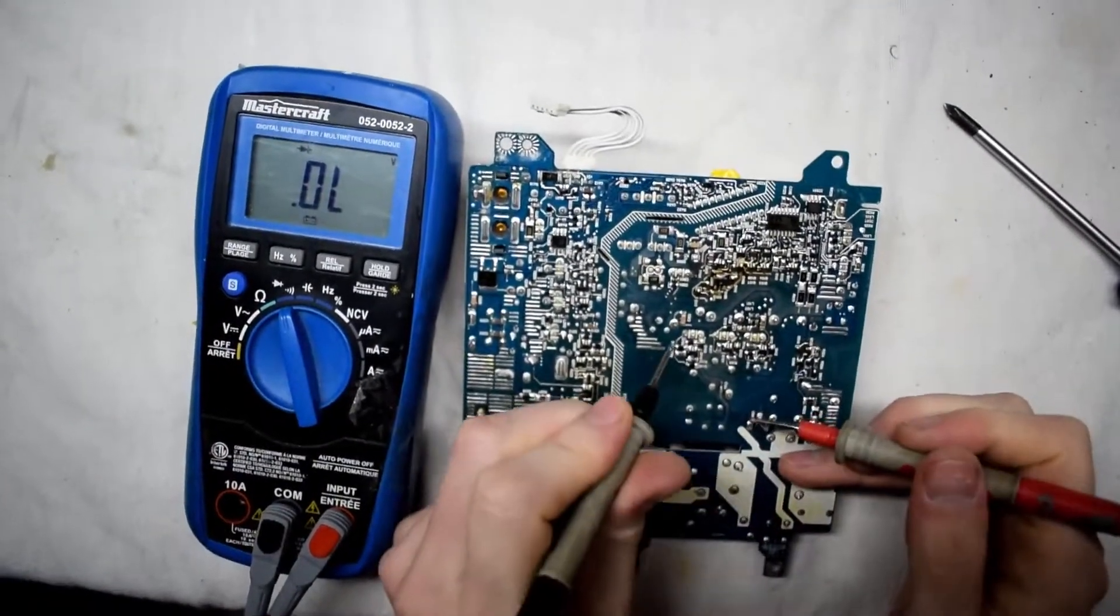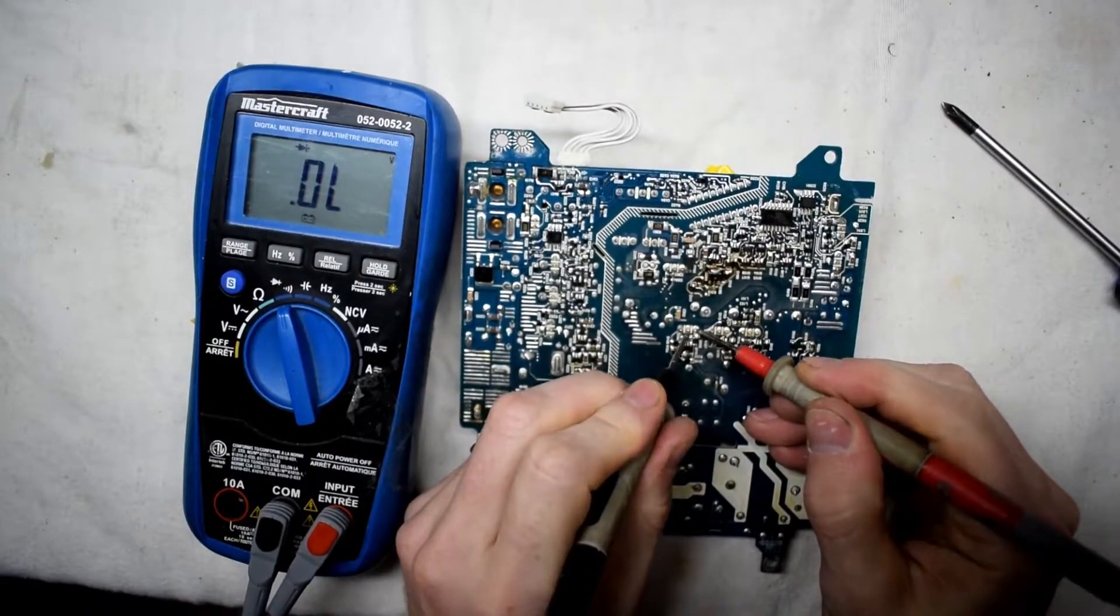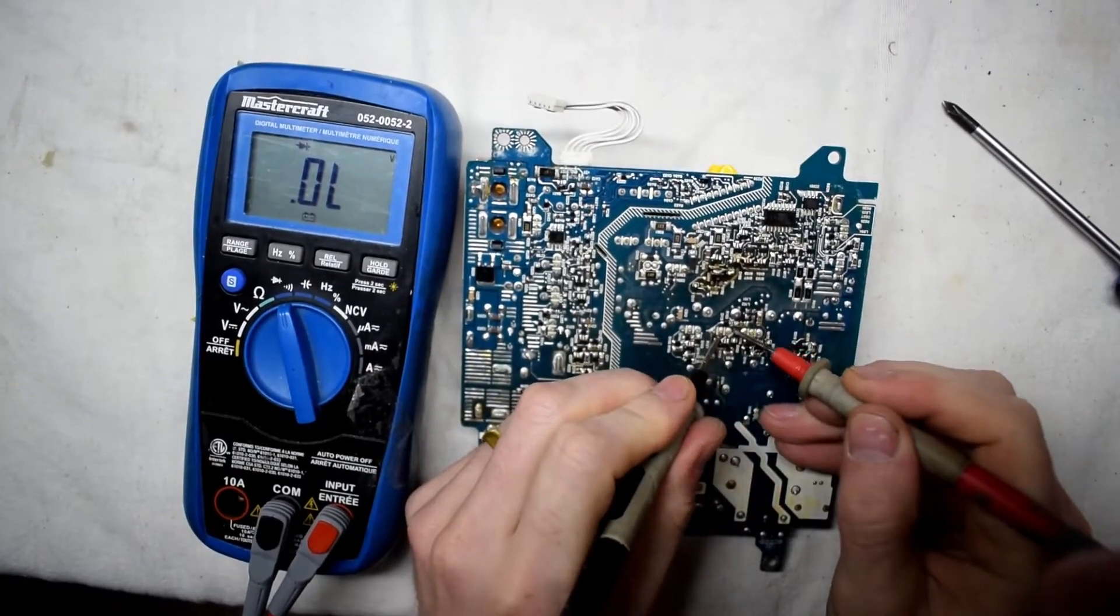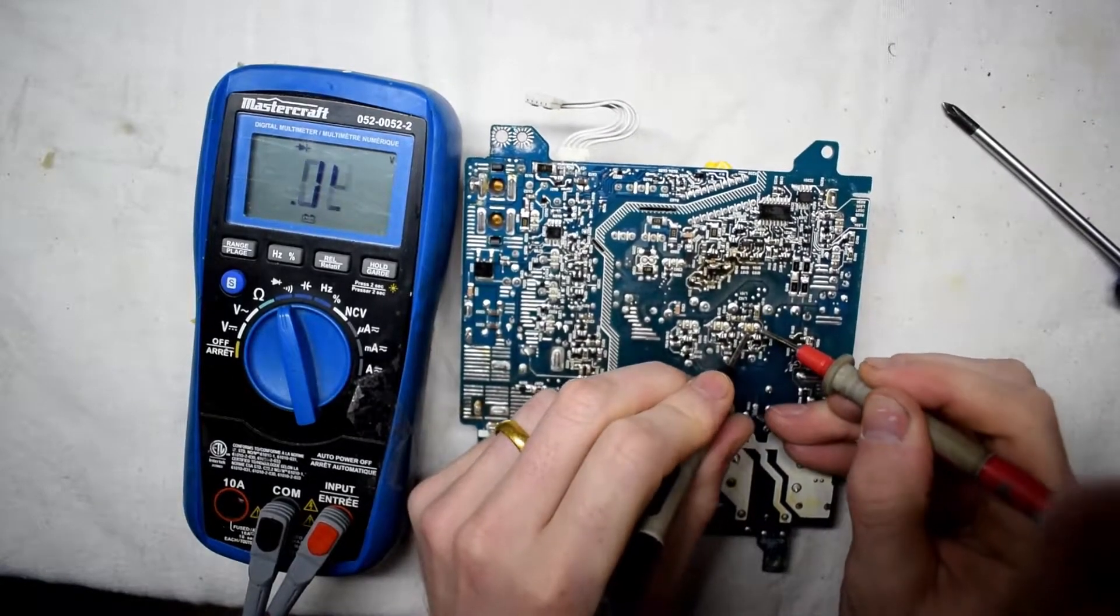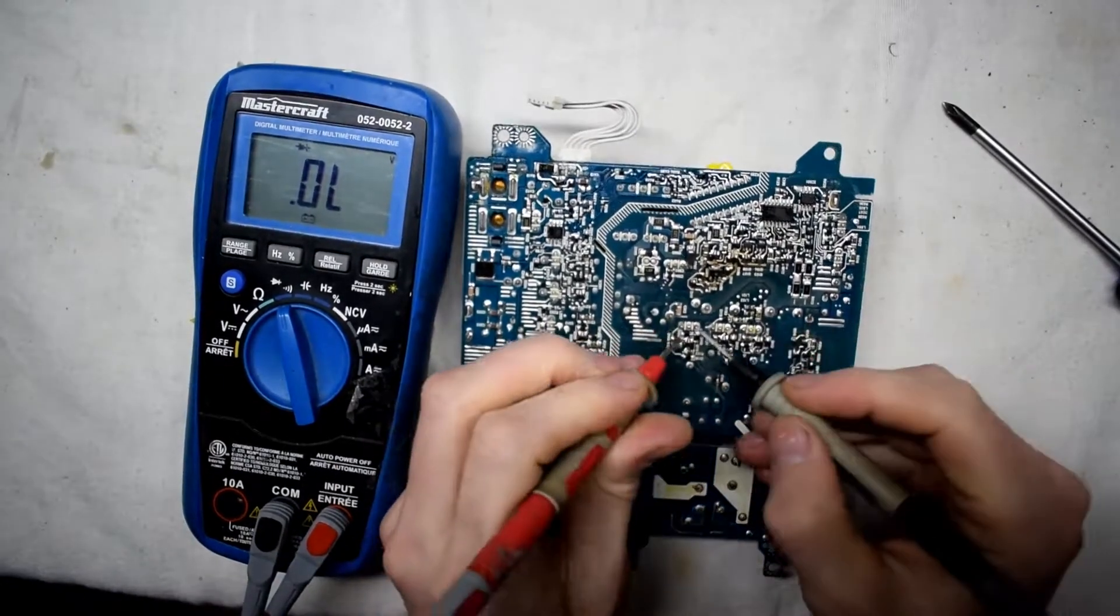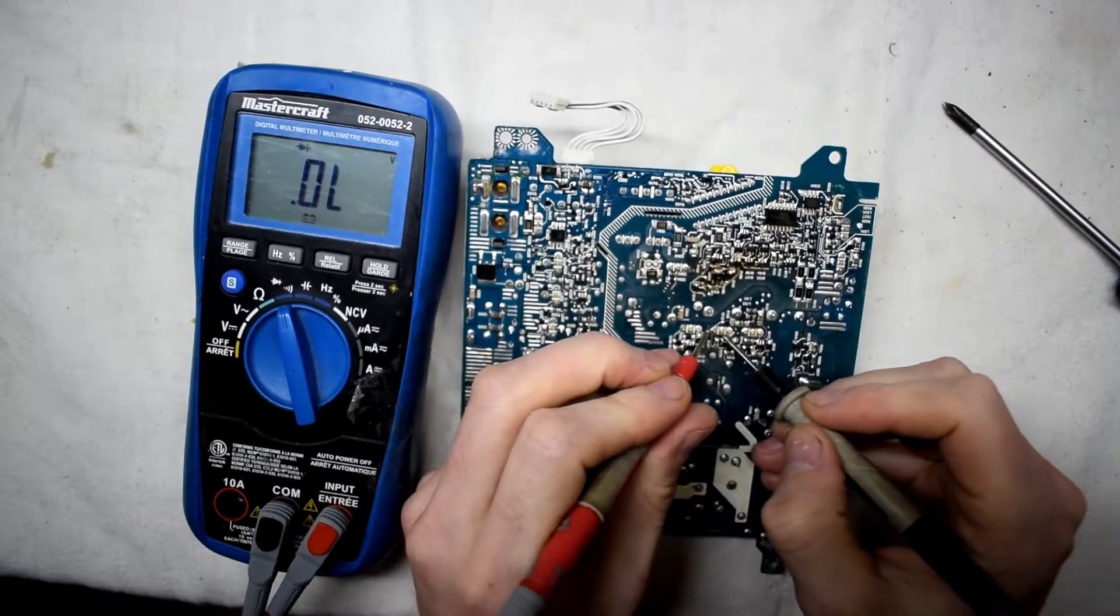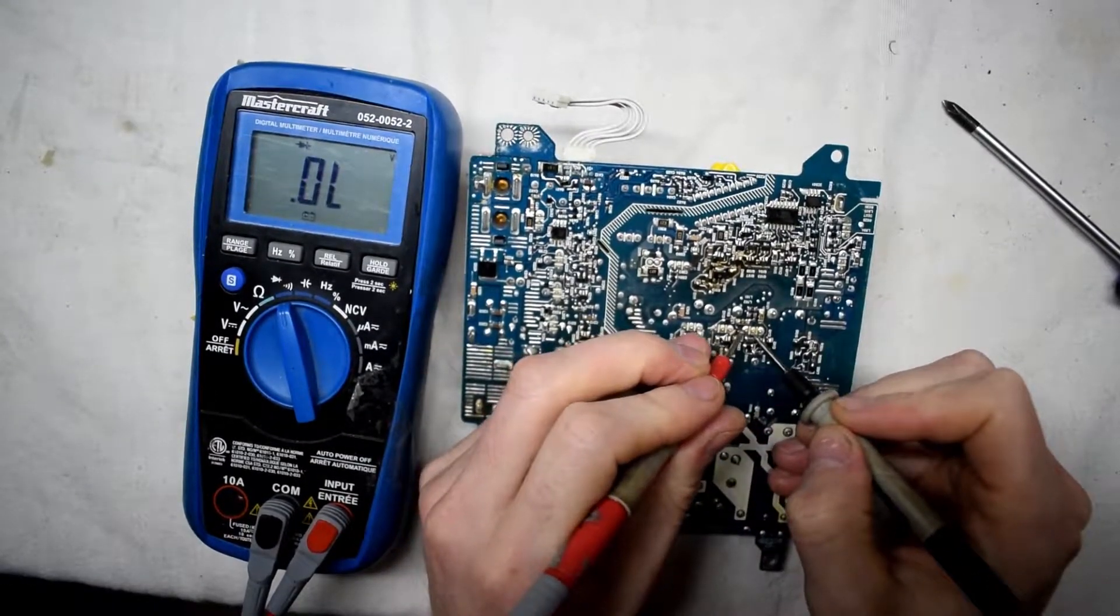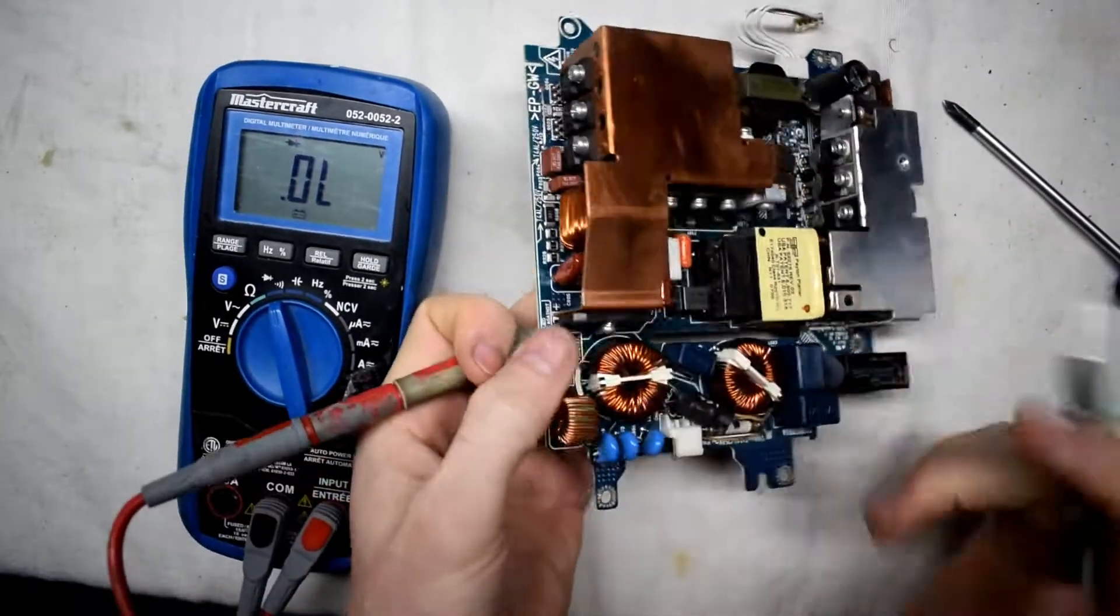So just using your multimeter to see if there's any short between any of those pins, because there shouldn't be any short on components. And they should be consistent. You can see I'm getting the same forward voltage on all three of those components. Therefore they're most definitely fine.